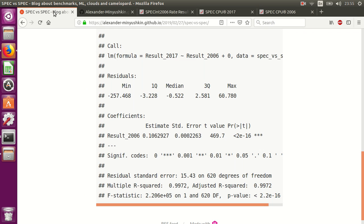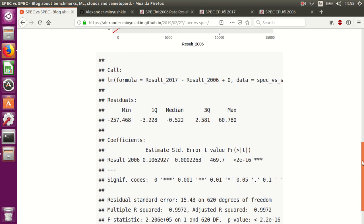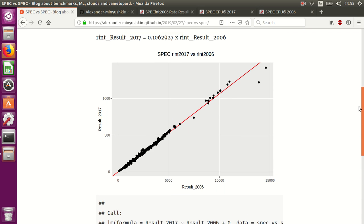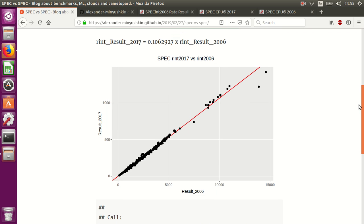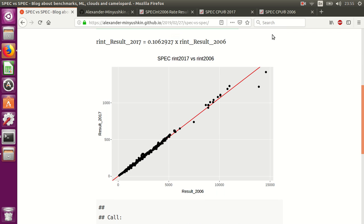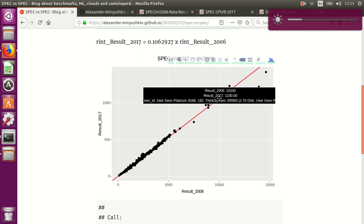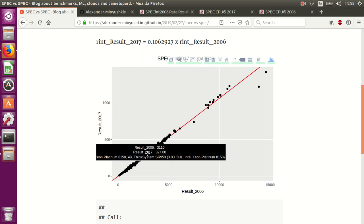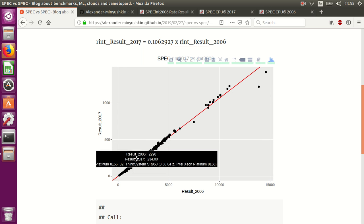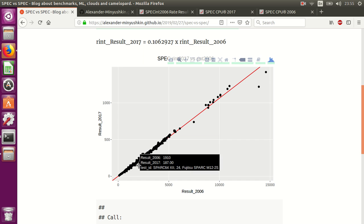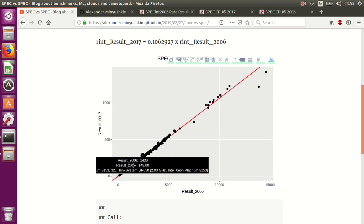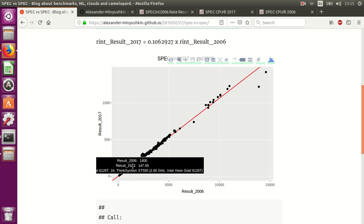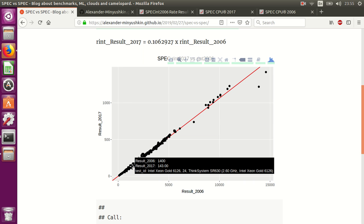You can see that these results have very strong linear dependency. This one is 2017 and the horizontal line is 2006, so you can see that it's very close to linear dependency.